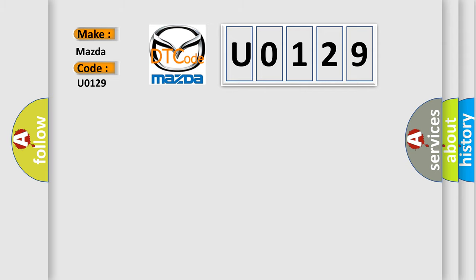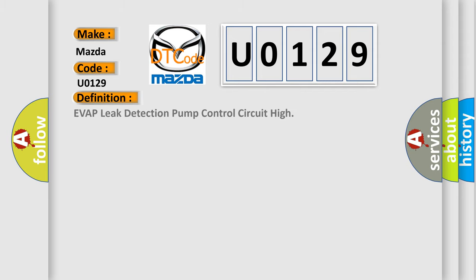The basic definition is: Evap leak detection pump control circuit high. And now this is a short description of this DTC code.